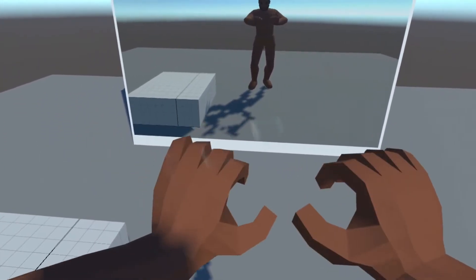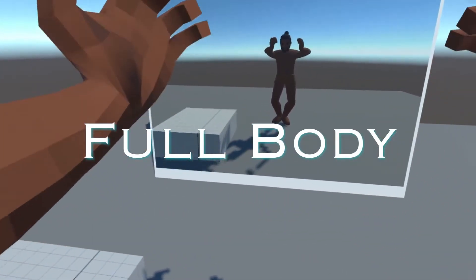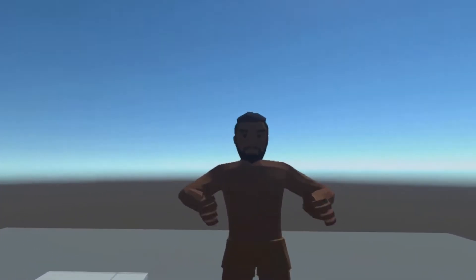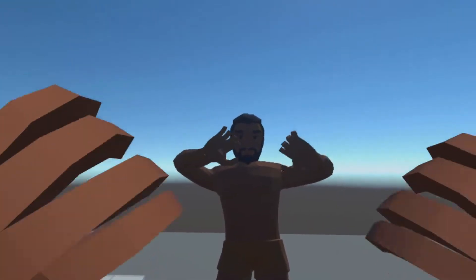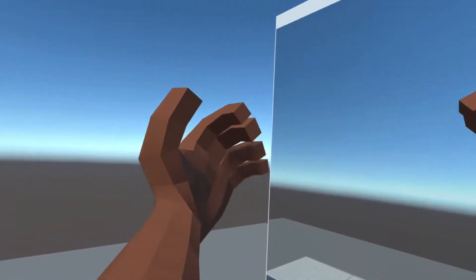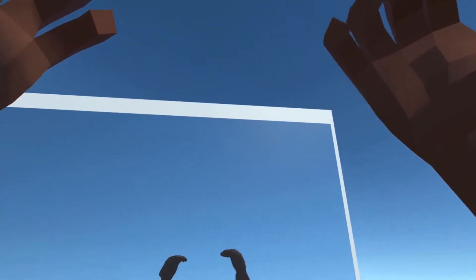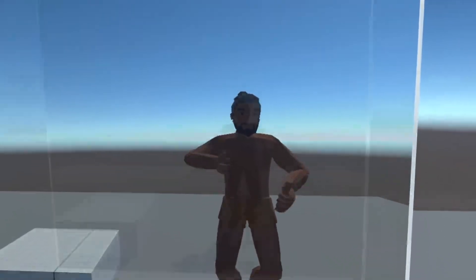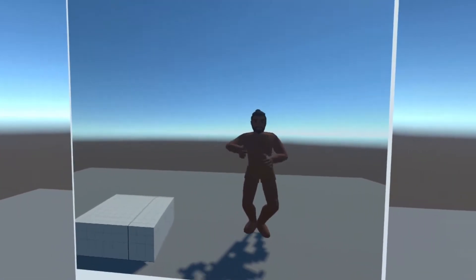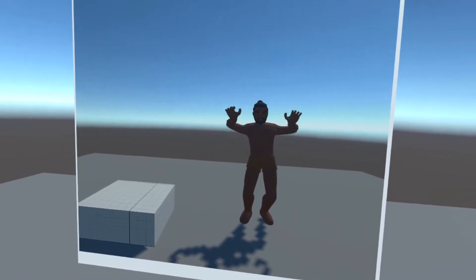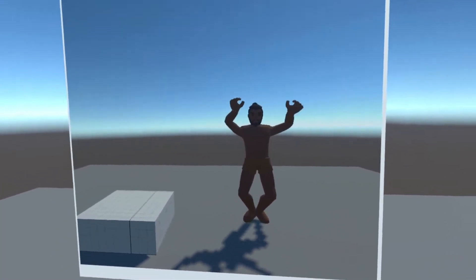I'm going to show you how to rig a full body character or avatar for your VR application. This method is going to include upper body, lower body, and also walking animations, and will work for most 3D character models. If you want to learn how to do that, please stick around until the end.